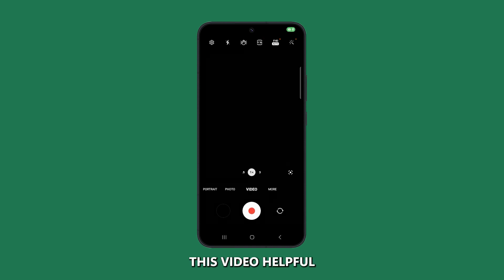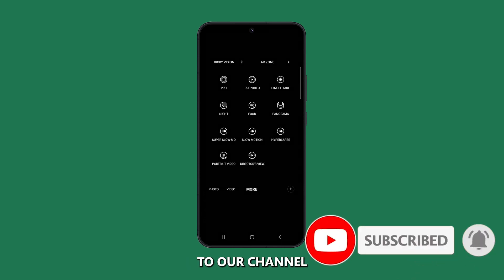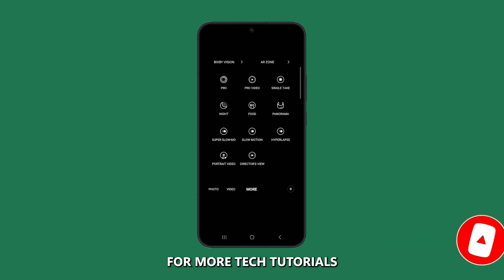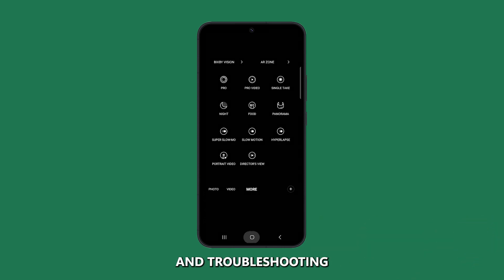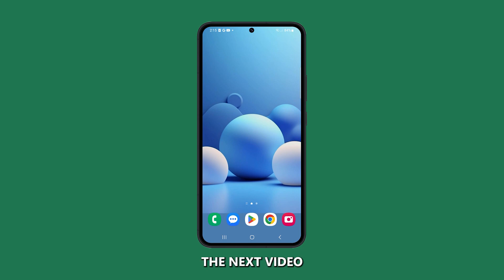If you found this video helpful, please give it a thumbs up and subscribe to our channel for more tech tutorials and troubleshooting guides. Thanks for watching and we'll see you in the next video.